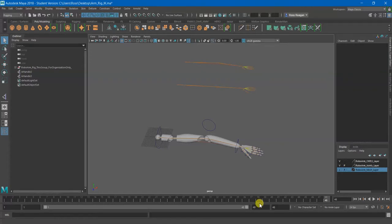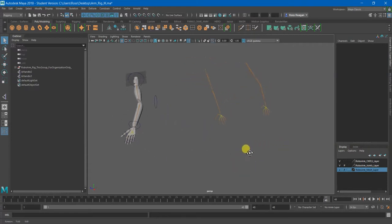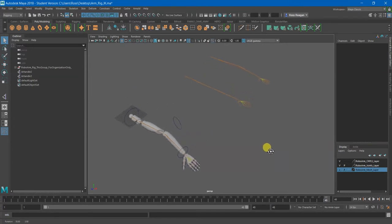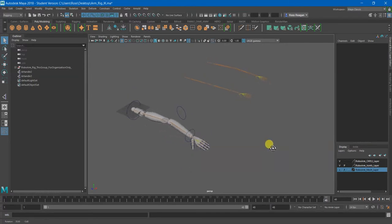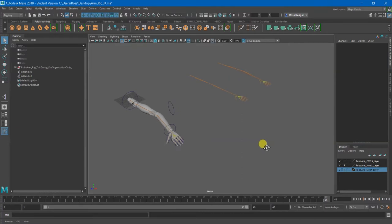Alright, hey everybody. The point of this video is going to be to go over another method of making sure that your IK handle bends your joints in the correct direction.